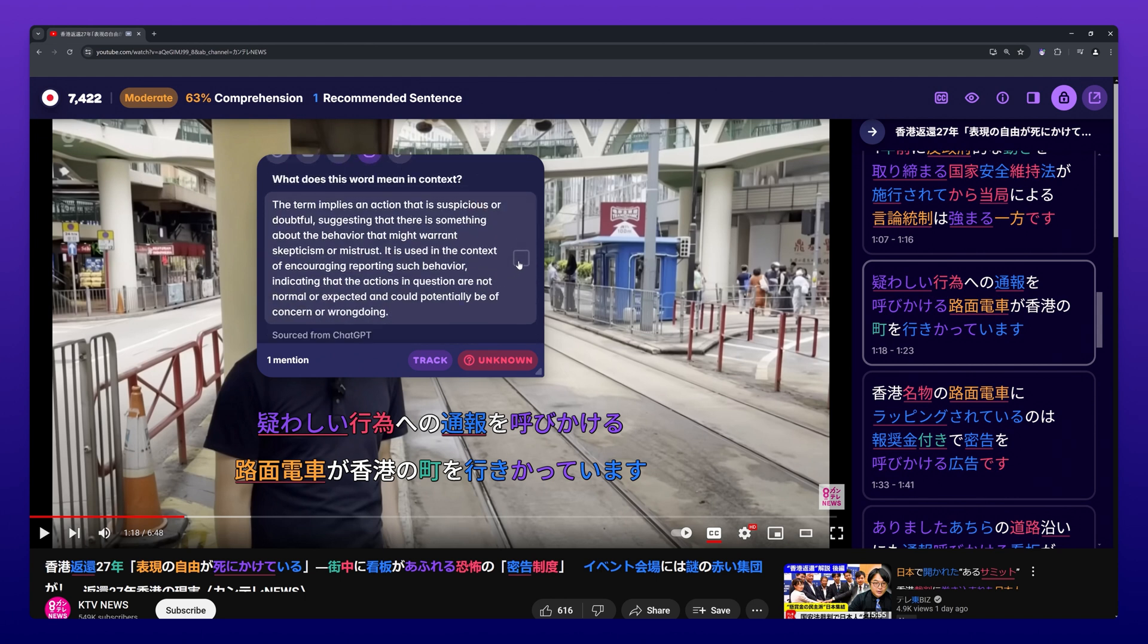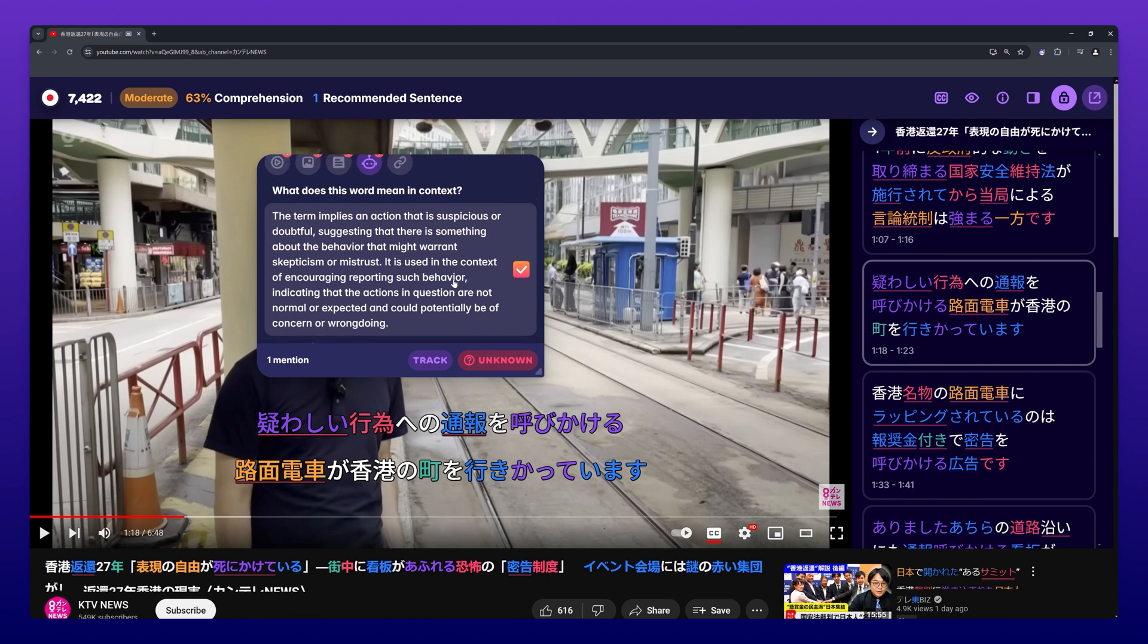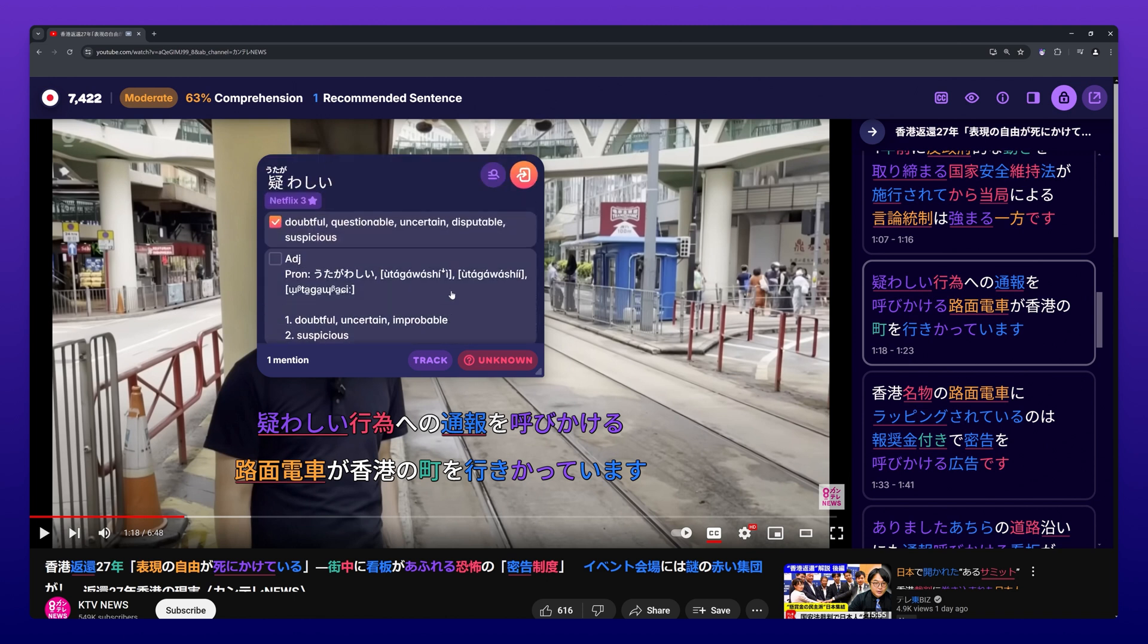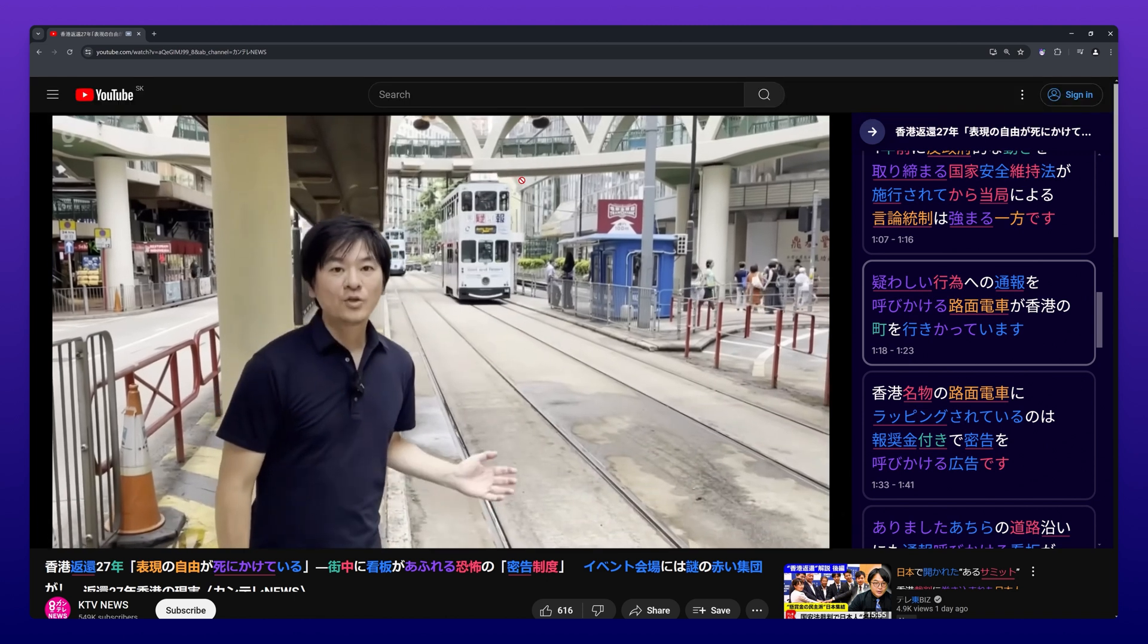Once you are done, press the orange Send to Card Creator button to send all the selected information to the card creator.